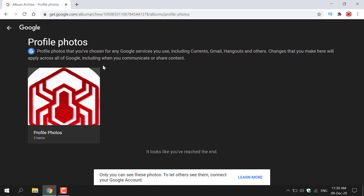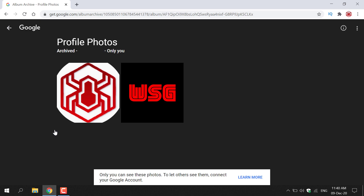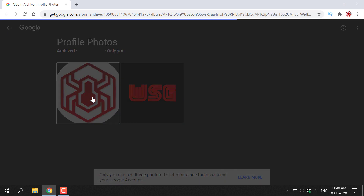To continue the process of permanently deleting your profile photo, left click on Profile Photos again. You'll be able to see every single profile photo you have uploaded. Select the photo that you want to permanently delete — for me it's the one on the left — and left click on it.